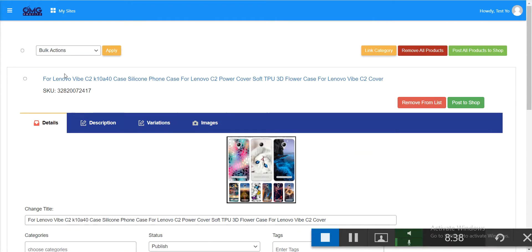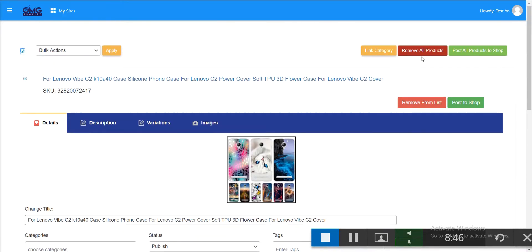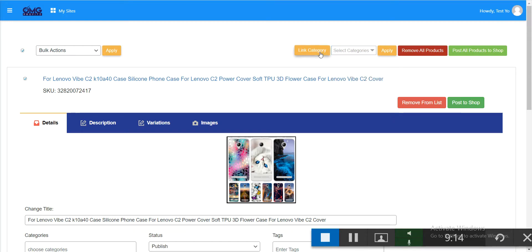Select both products using bulk action. Then click 'post all products to shop' to post everything at once, or use the individual 'post to shop' link for each product. You can also assign a category when posting — more categories will appear once you add them. For now, uncategorized is the default.